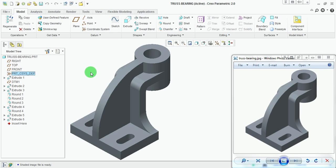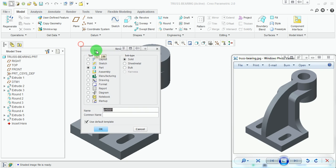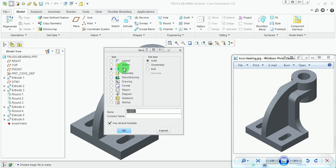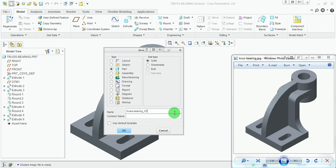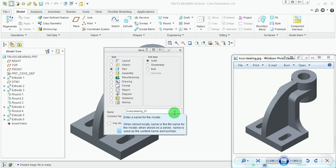Create a new part file. Under the new file creation, make sure that part is selected. Cancel the inches default template and enter the name of the file as 'truss_bearing'. Make sure there is no space between the two words — always separate two words with either a hyphen or an underscore, as spaces are not recognized in Creo Parametric.